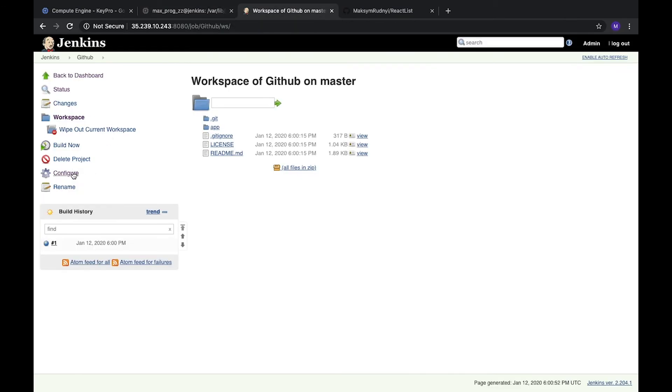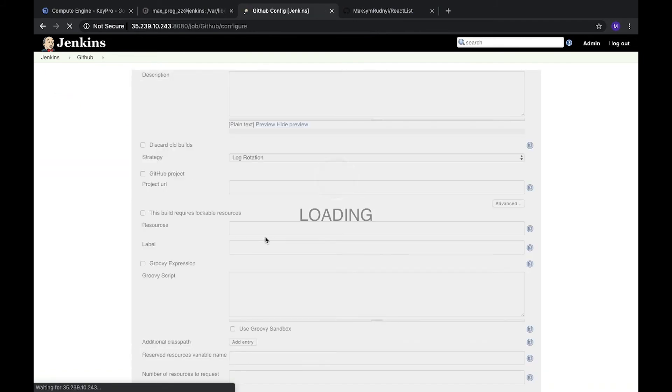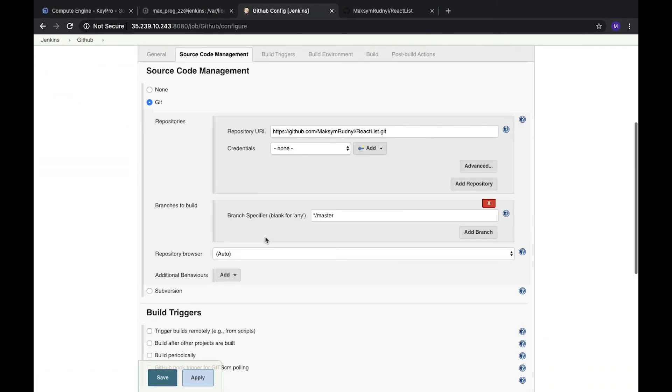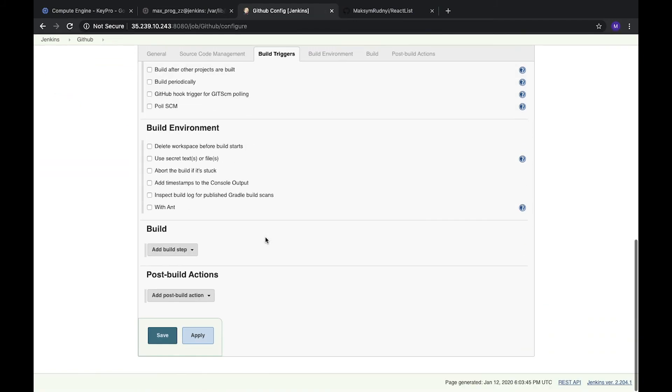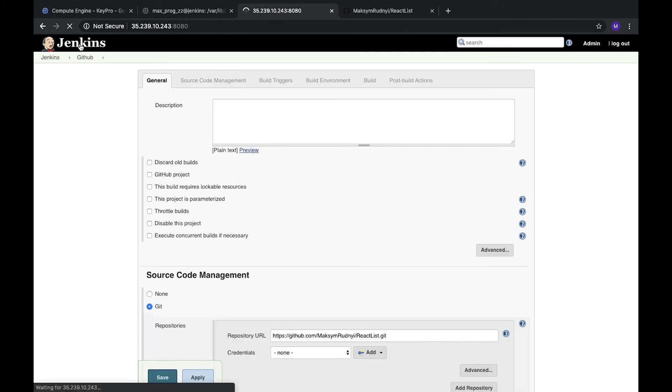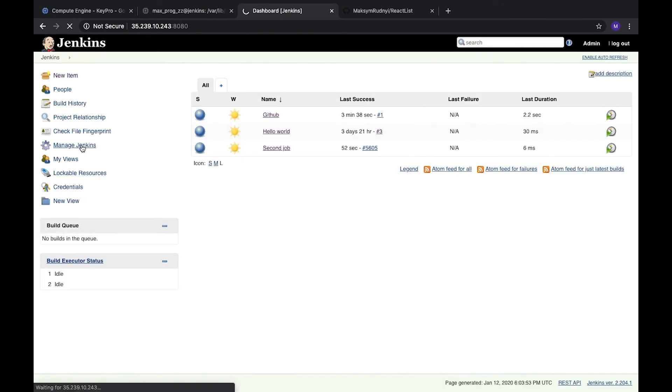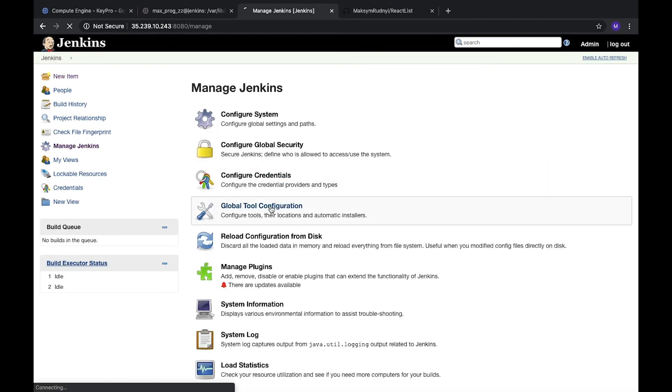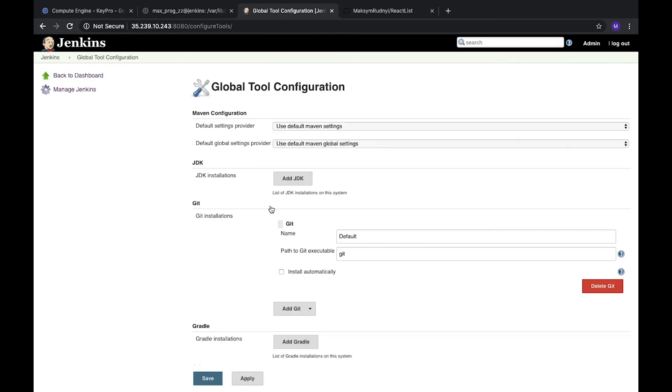Let's go to Manage Jenkins and open Global Tool Configuration to check the path of our Git and version. Here in the Git installation we see that the path to Git is specified as git because when we install Git, this library was added to the path file.